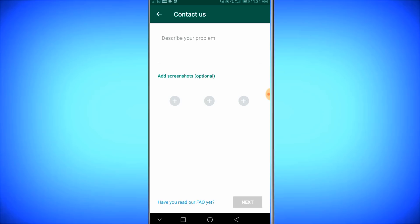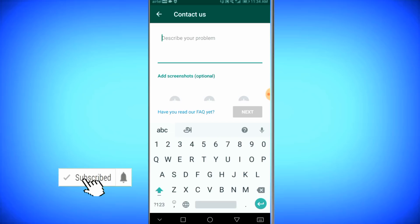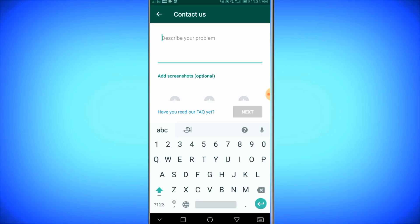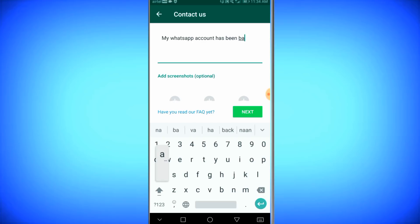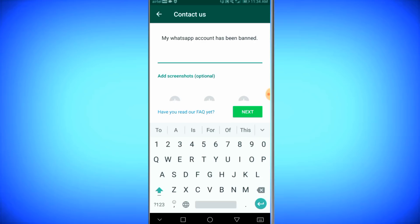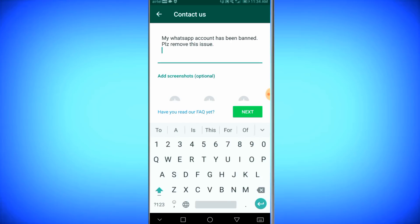Please write the question. Now, we have a description here. If you banned a WhatsApp account, you can retrieve it. Type it in English.